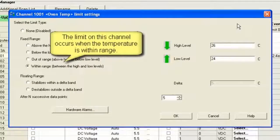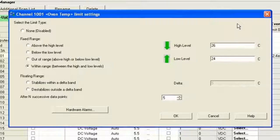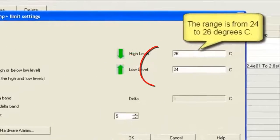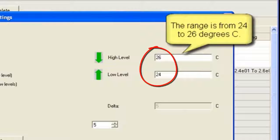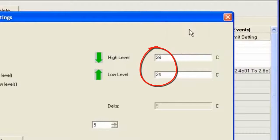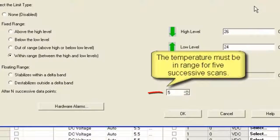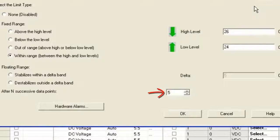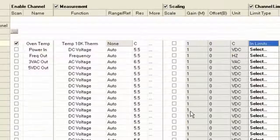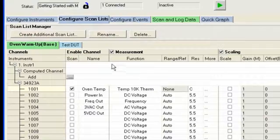Now we want to look at limits within the temperature, so I've set up two different high-level and low-level temperatures. It's got to be between 24 and 26 degrees C, and I'm going to look at that until I see it within those limits for five different scans to make sure the oven temperature has evened out and stabilized.